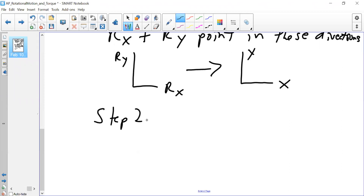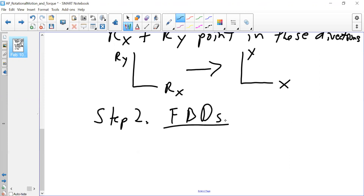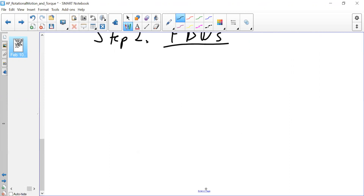Step two: our free body diagrams. As usual, we have forces and we have torques. Because we have a rotation point — a pivot — all those forces are rotating around it, so there are both forces and torques to consider.